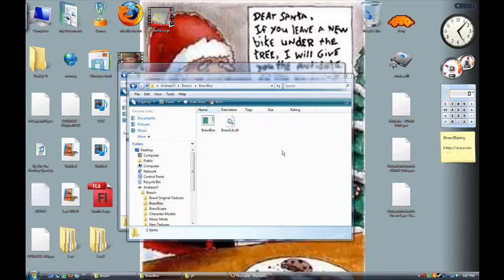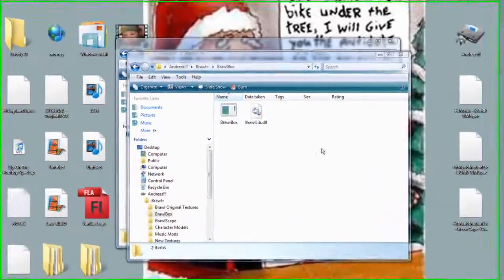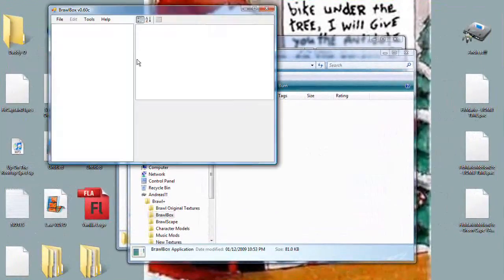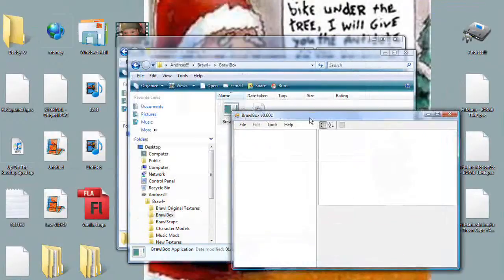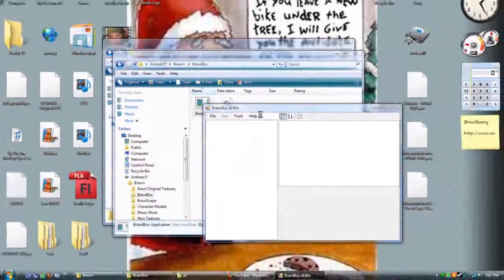Hello and welcome to a Brawl Box tutorial. This is an introduction to new features of the new Brawl Box. Get version 0.60C, the newest one available.